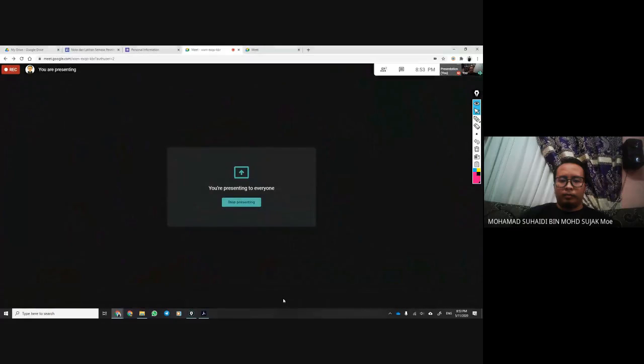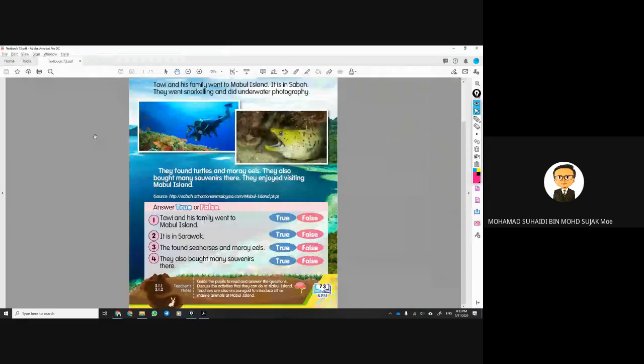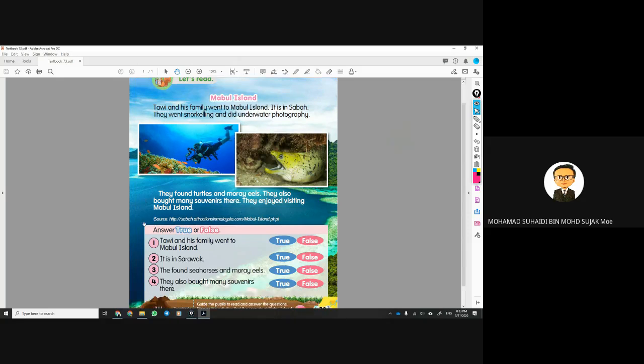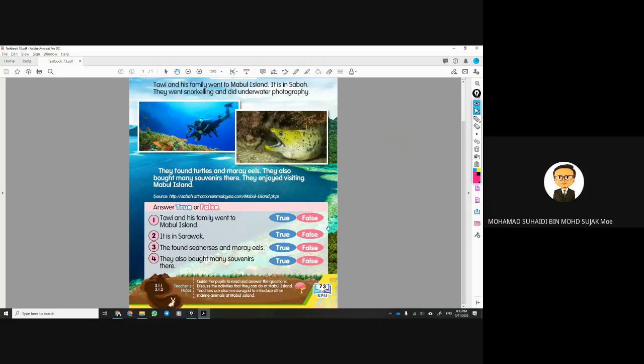Assalamualaikum and very good morning. We'll continue our lesson today on Topic 11. Your textbook is on page 73. Today's activity is simple — just one activity. We'll read the text and then continue with a simple exercise: true or false, just one exercise.